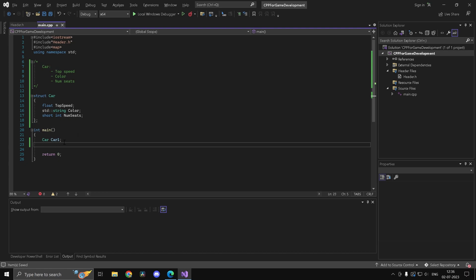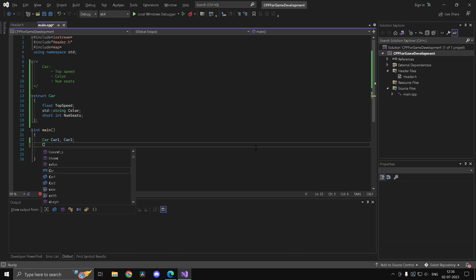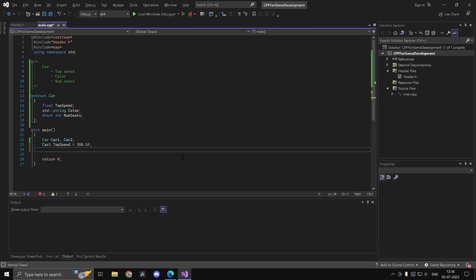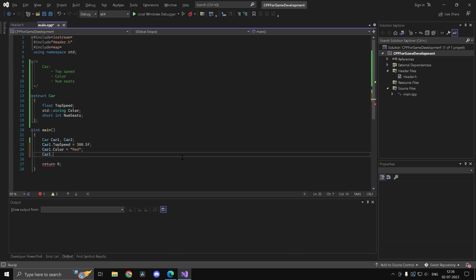You access struct members using the dot operator (the member reference operator). So let's create 'car1' and 'car2'. To set values for car1: 'car1.top_speed = 300.5f', 'car1.color = "red"', and 'car1.num_seats = 4'.